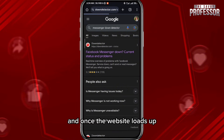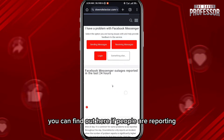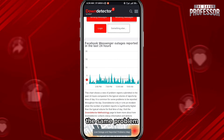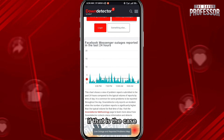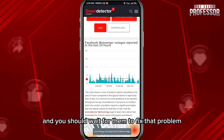Once the website loads, you can see if people are reporting the same problem. If that is the case, it means the problem is with the Messenger servers and you should wait for them to fix it.